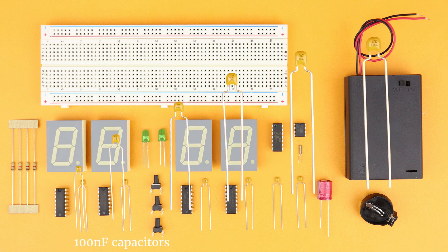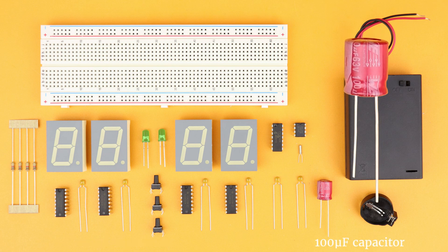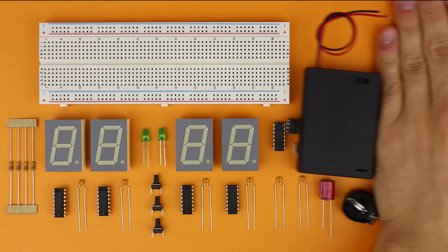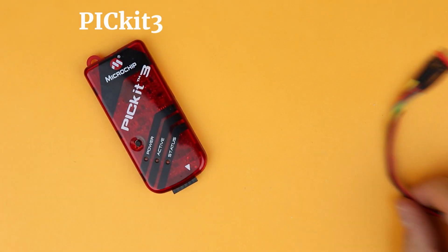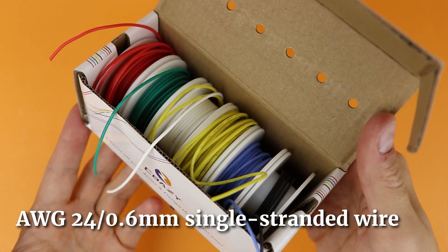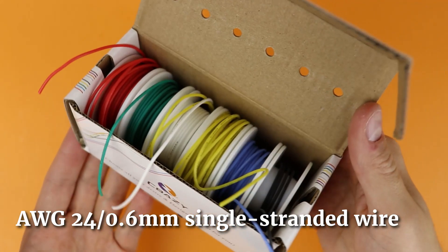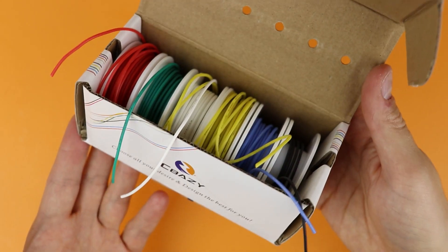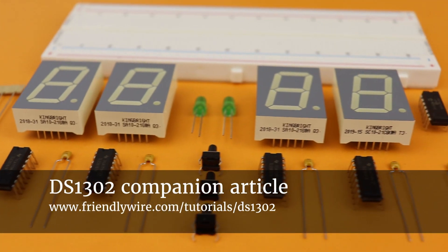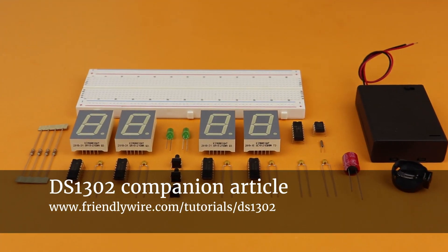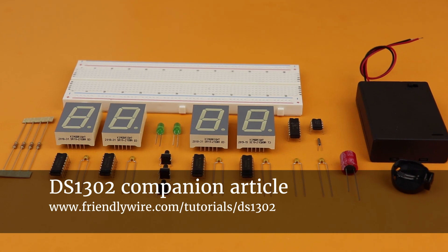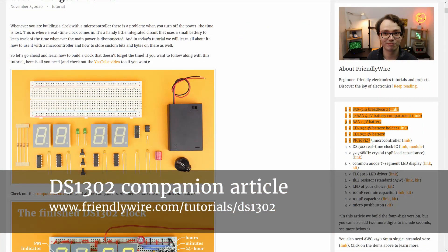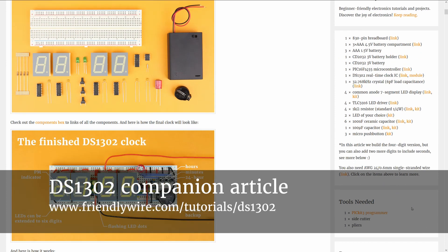Six 100nF bypass capacitors and one chunky 100uF bulk capacitor. You also need the PICkit3 as well as a 6-terminal connecting cable and some single-stranded wire. As always, you can find links to all of these components in the companion article on FriendlyWire.com, along with a lot more in-depth information on this tutorial, so check it out later if you want.